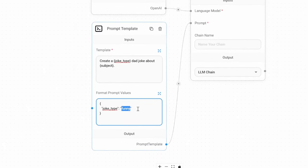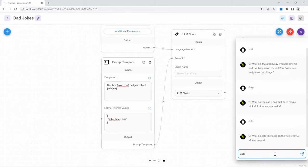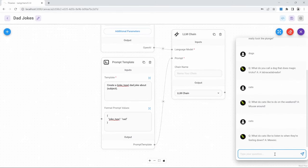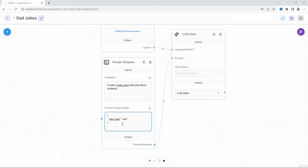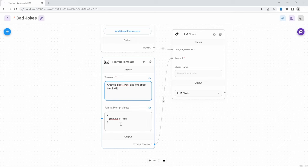We can now easily change the type of joke by replacing the value of this variable — let's make it 'sad' and try again with 'cats' as the input. And this time we are getting a joke that's a bit more on the sad side. FlowWise will first look at the prompt values, and any variable in the template that is not defined in the prompt values list will be assumed to be the user input.